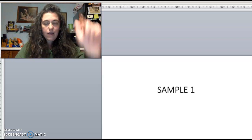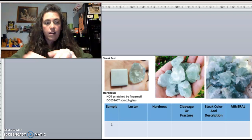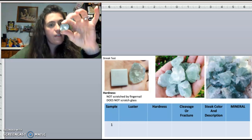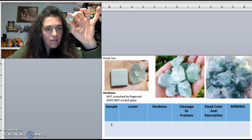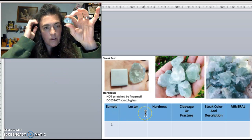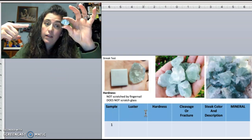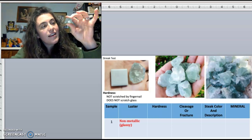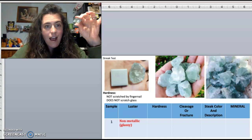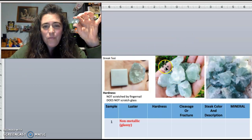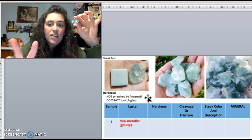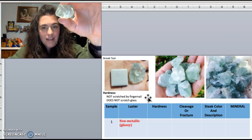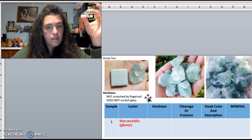Sample one — look at this beauty. This one is one of my favorites; green is my favorite color. First test: luster — is it metallic or non-metallic? Definitely non-metallic, and it's also very glassy looking. In the pictures here you can see two examples that are not quite as glassy and are more opaque, but either way they're definitely the same mineral.